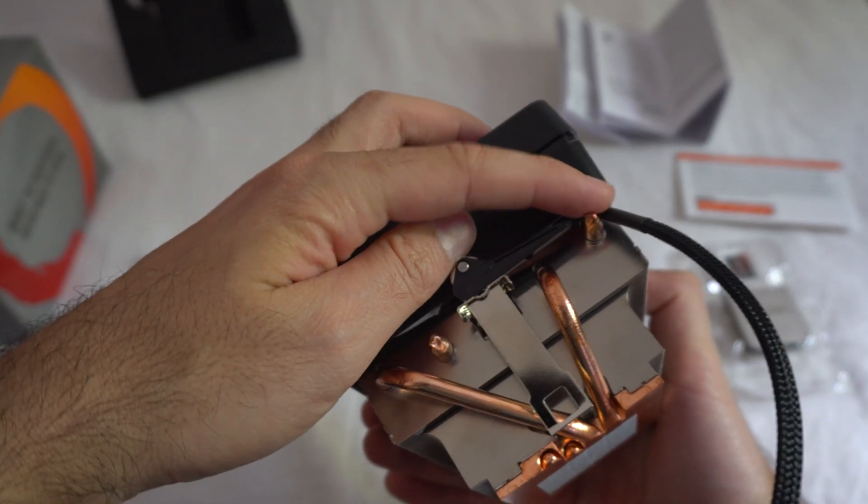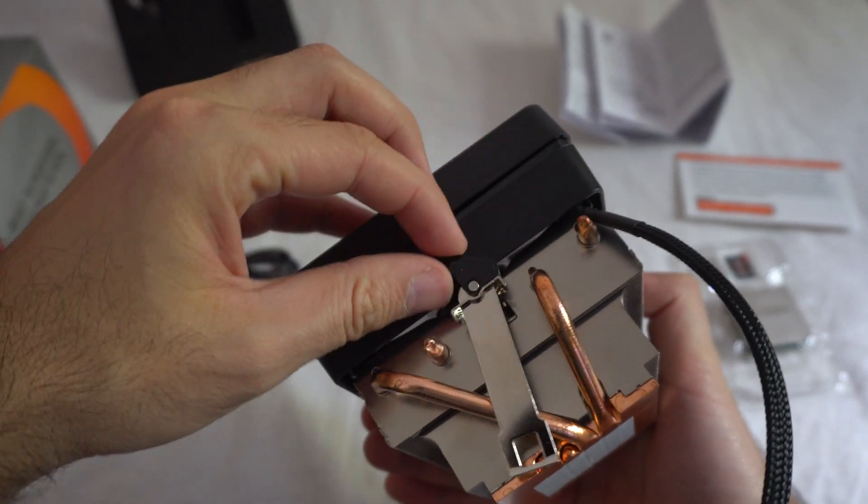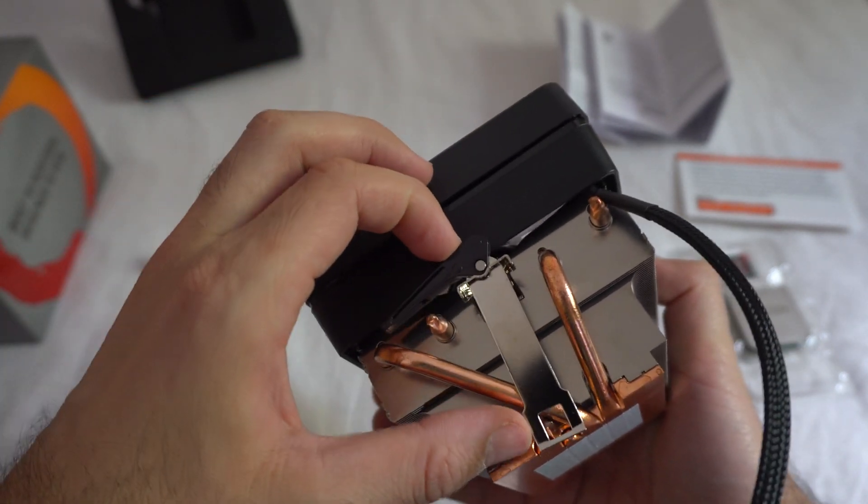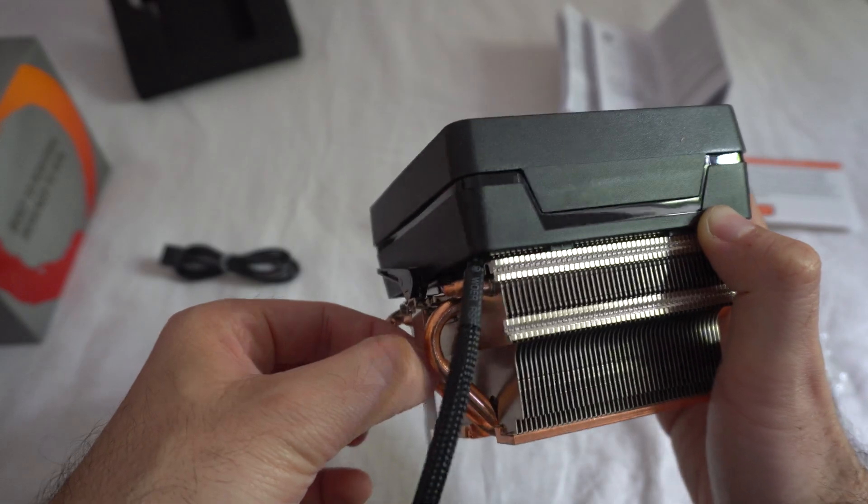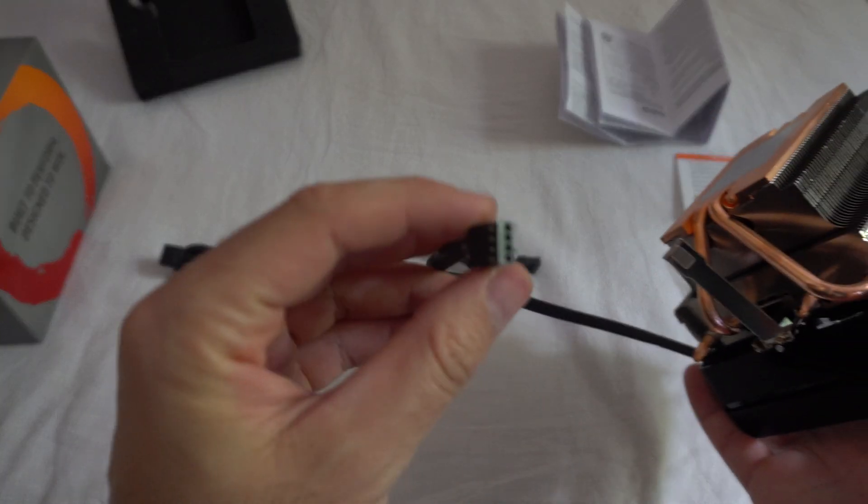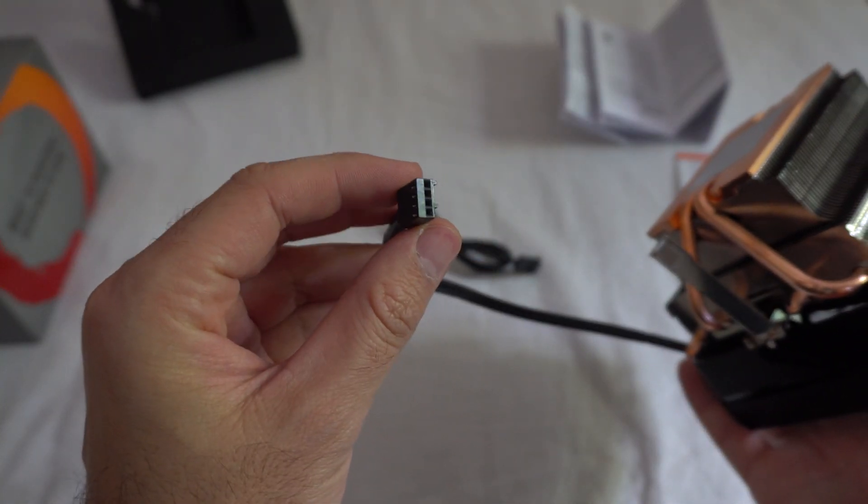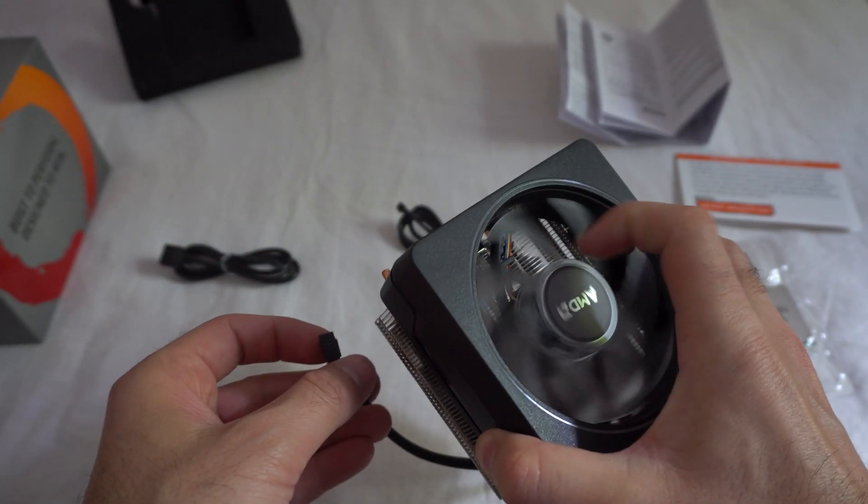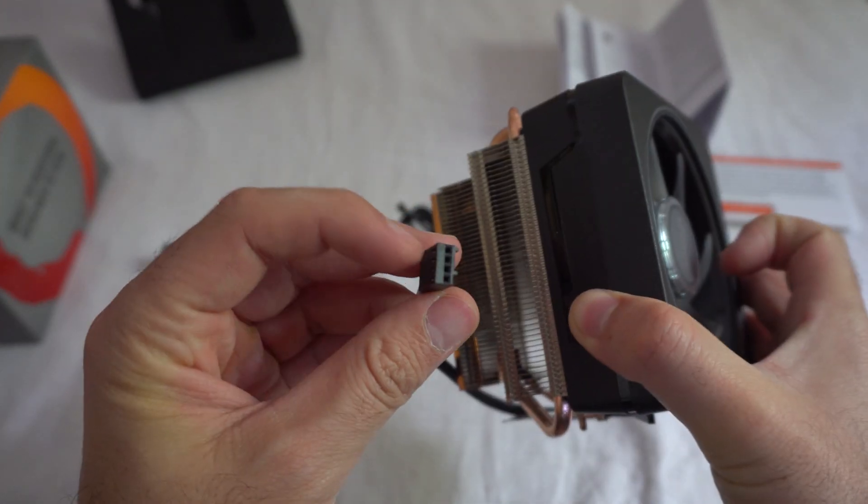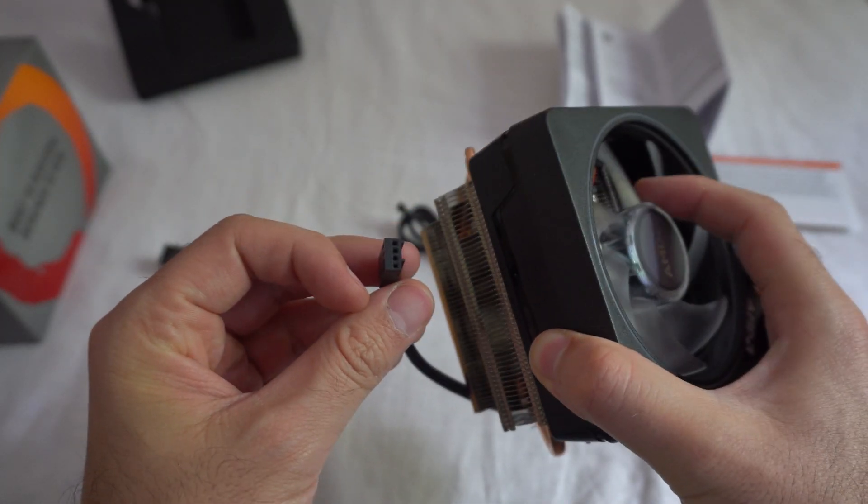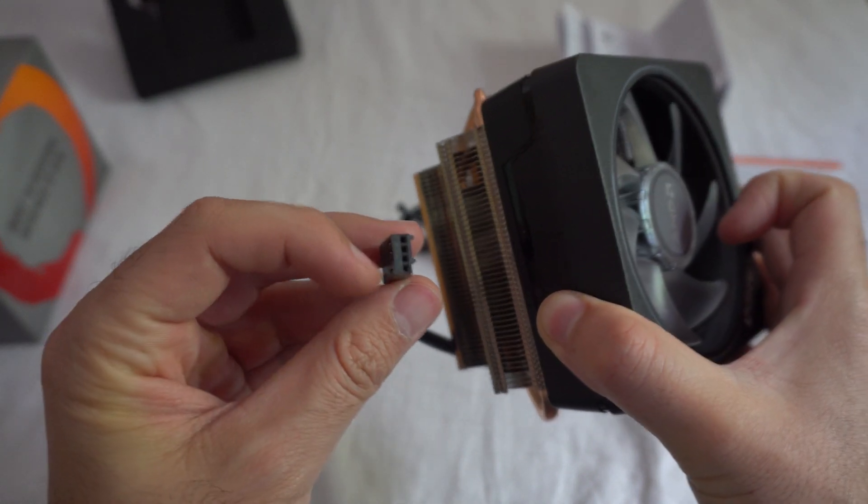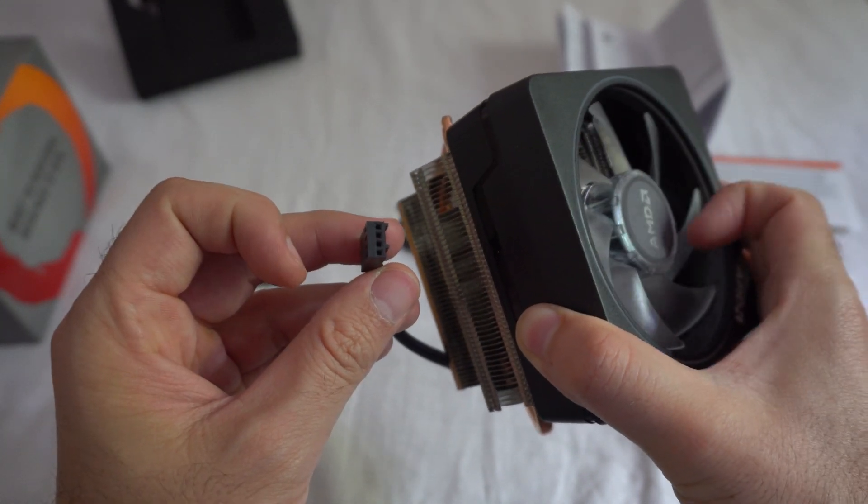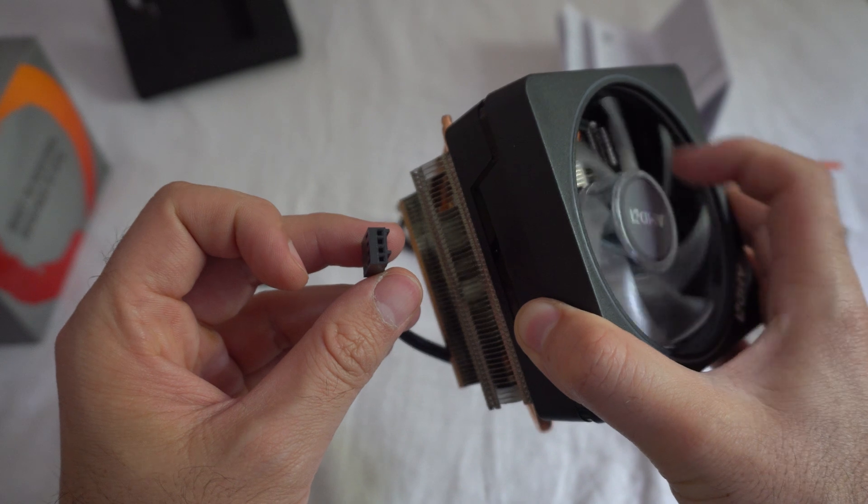Here is locked. And here is unlocked. So since it has 4 pins here, you can control the speed, the RPM of the fan through BIOS. If it has only 3, then you can monitor the RPM. And if it has only 2, then you can just power it. No monitoring and no modifications.